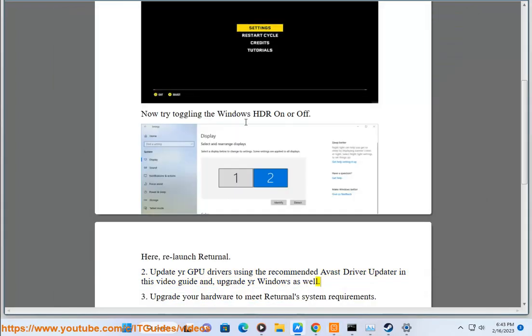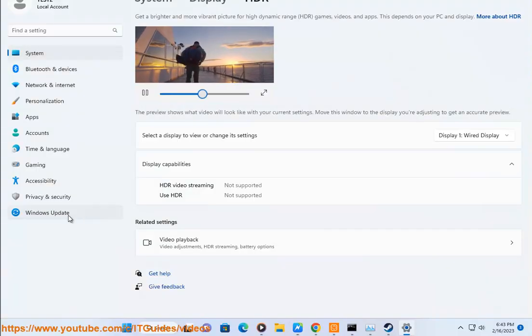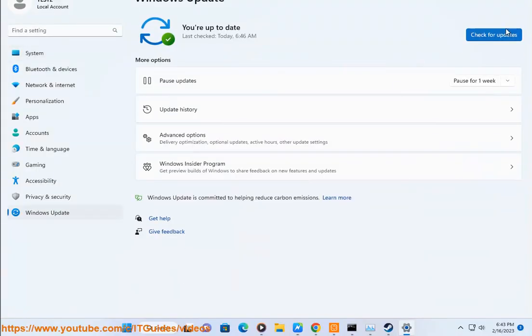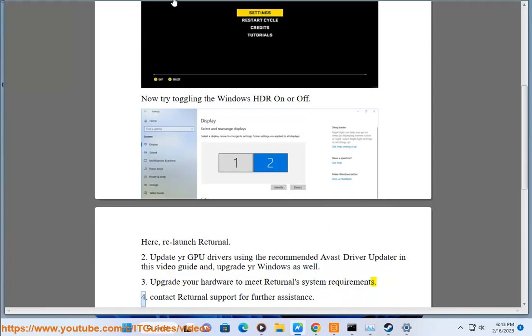3. Upgrade your hardware to meet the Returnal system requirements.